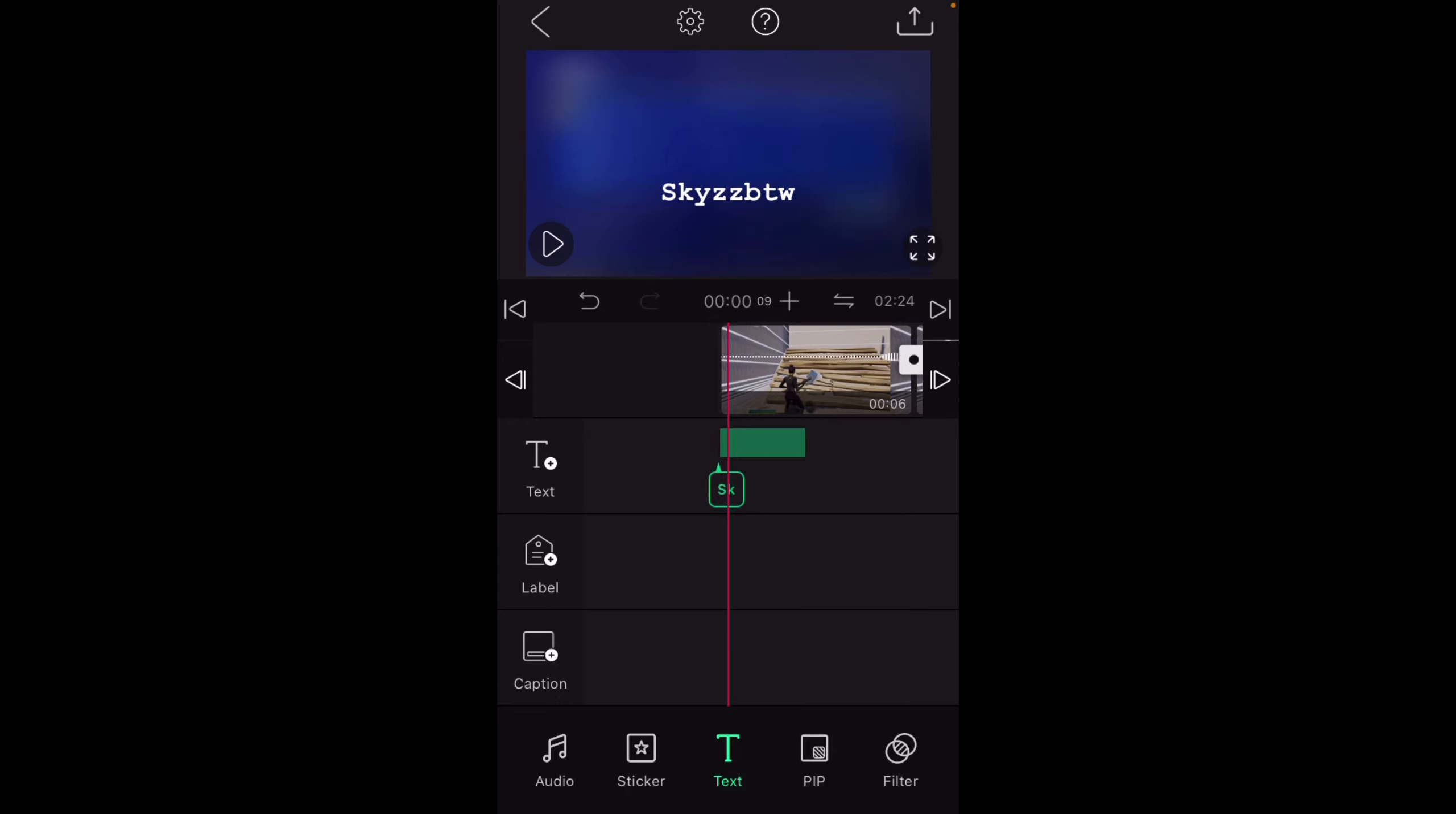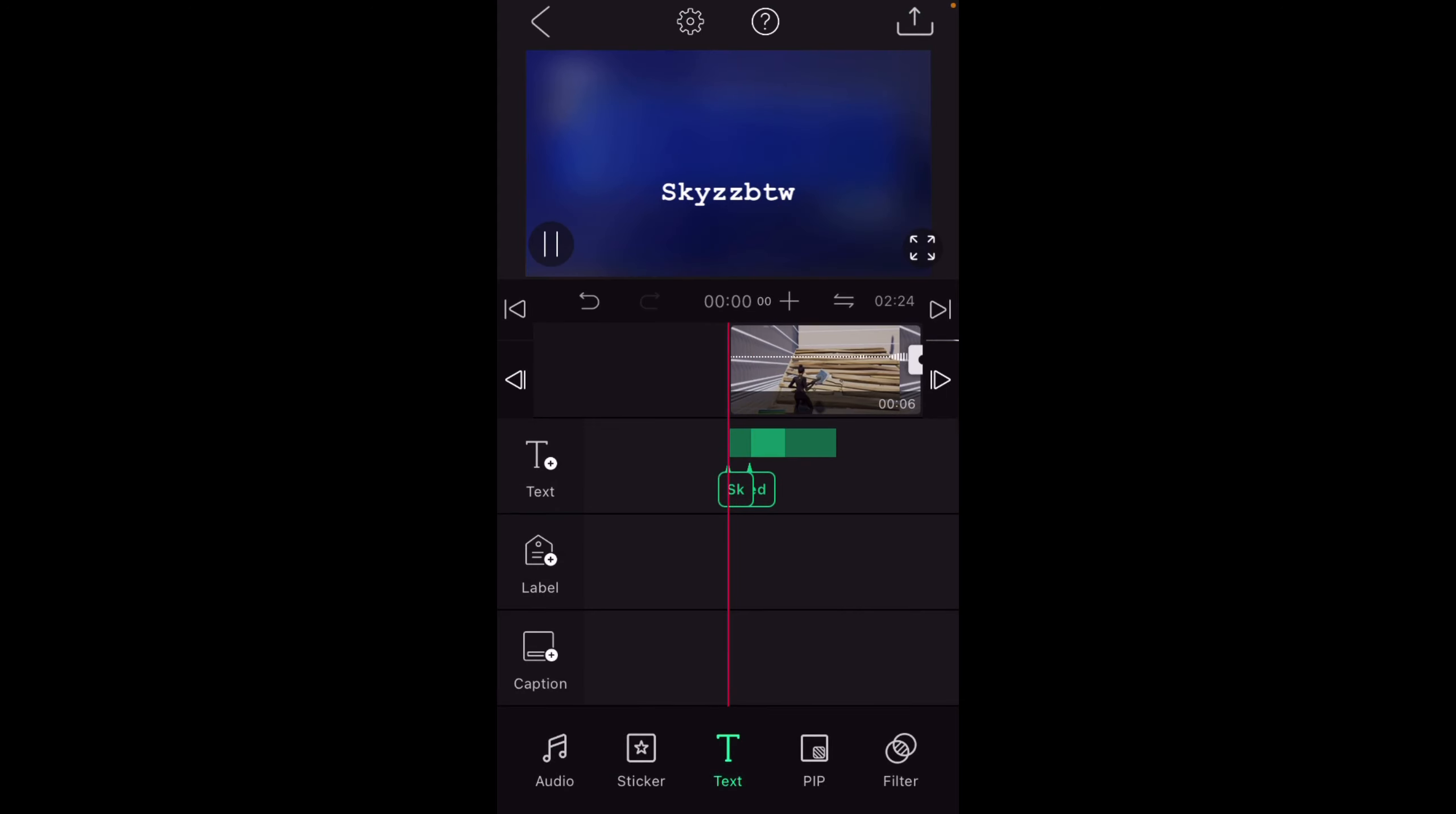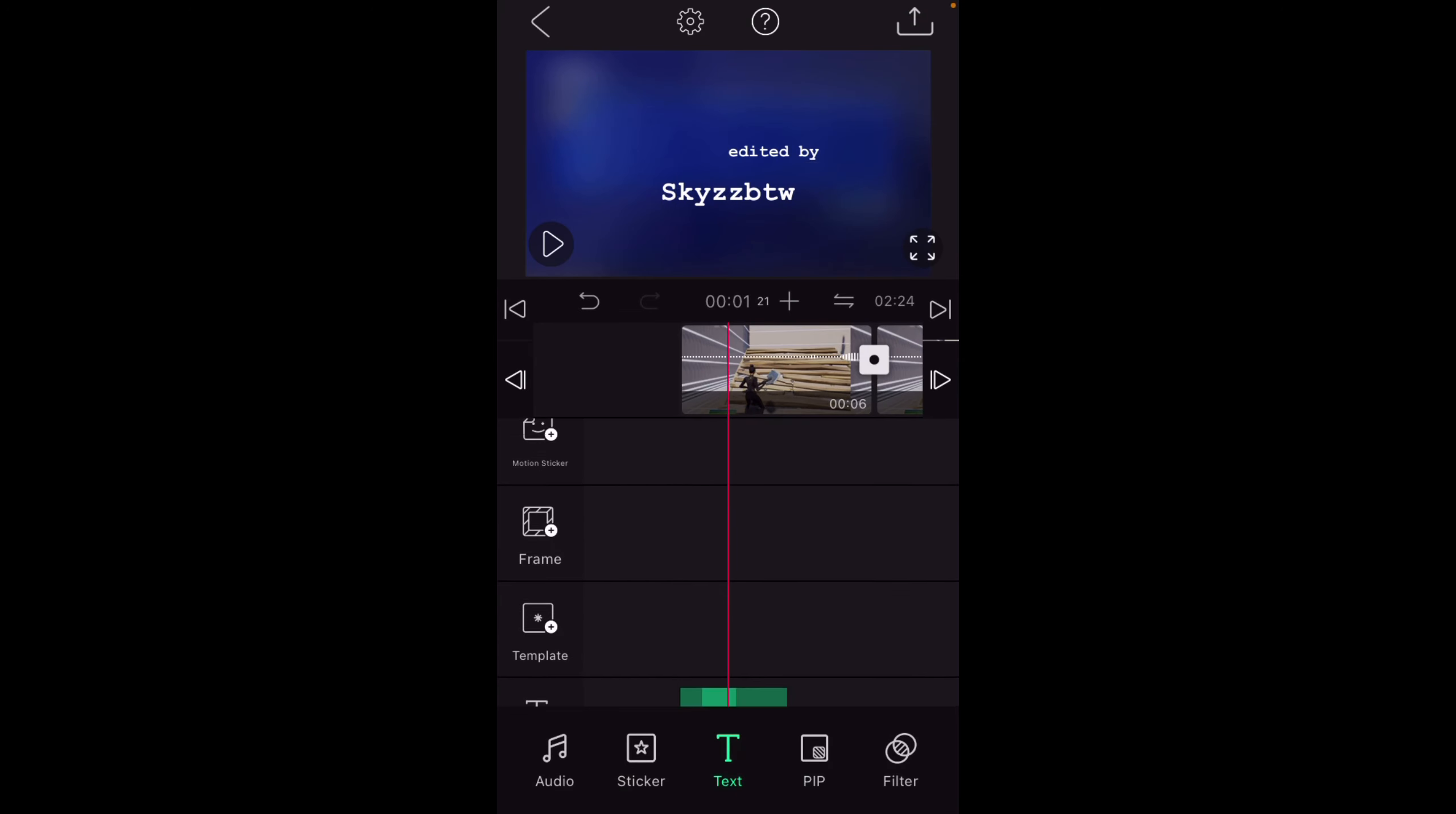Under here it says static text and that's how long your thing is. You can shorten it, lengthen it, you can cut it out. I have my little intro and then the edited by just says right above it. At the beginning of the video it just does that and then it says edited by Skies.